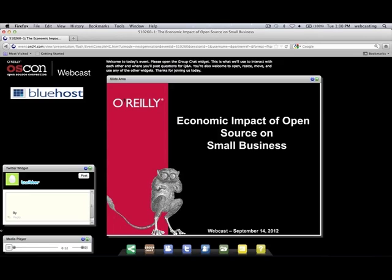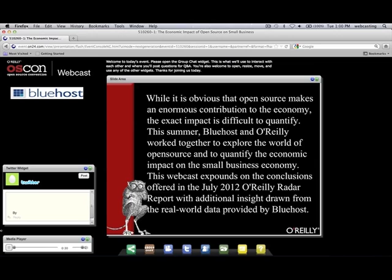Today we have Jared Smith presenting the economic impact of open source on small business. Today's webcast is sponsored by Bluehost. While it's obvious that open source makes an enormous contribution to the economy, the exact impact is difficult to quantify. This summer, Bluehost and O'Reilly worked together to explore the world of open source and to quantify the economic impact on the small business economy. This webcast expounds on the conclusions offered in the July 2012 O'Reilly Radar Report with additional insight drawn from the real-world data provided by Bluehost.